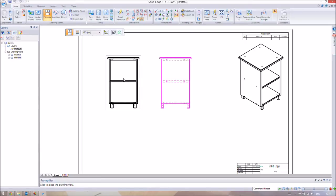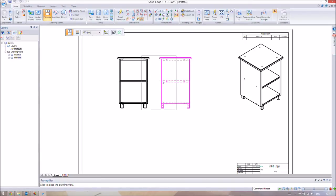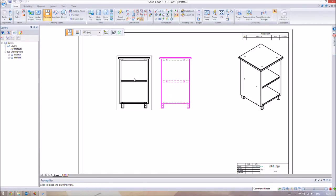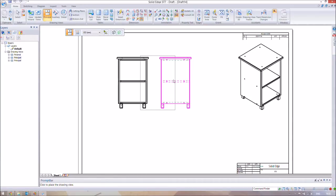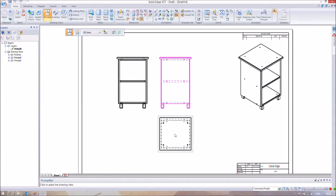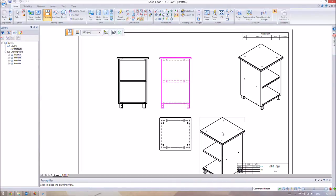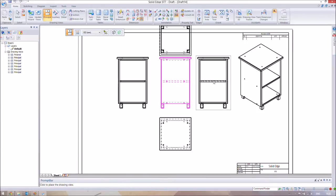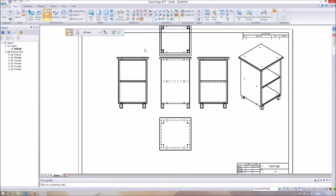Third angle projection basically means that this image is the side view, and the next view is what you'd see if you rotated around it. If you were to look beneath it, it shows you the image from beneath. When you're done placing views, just right-click to finish.